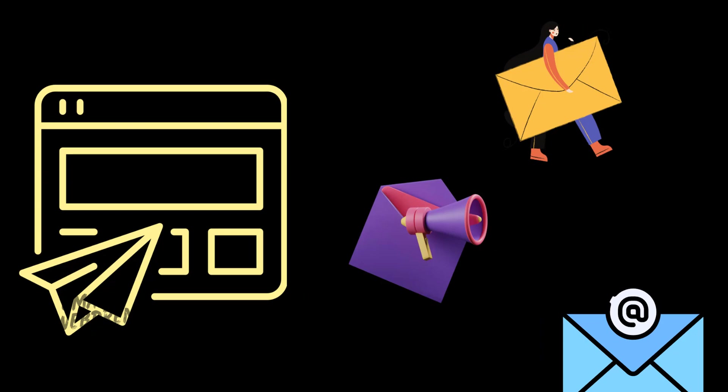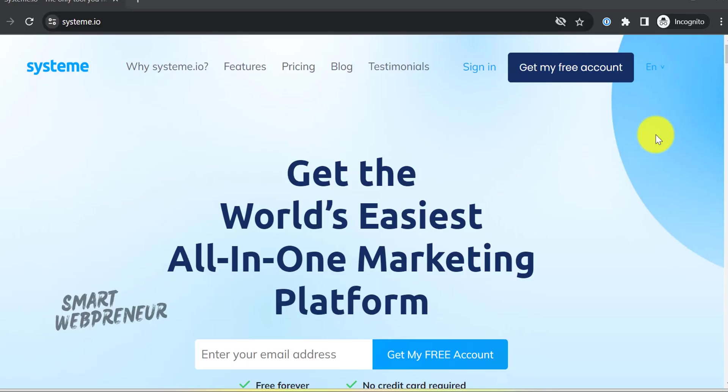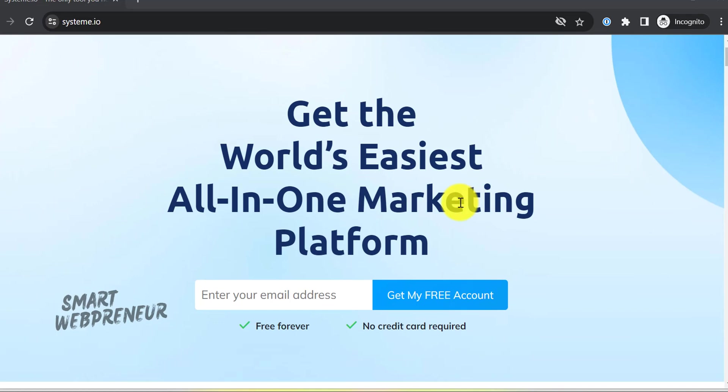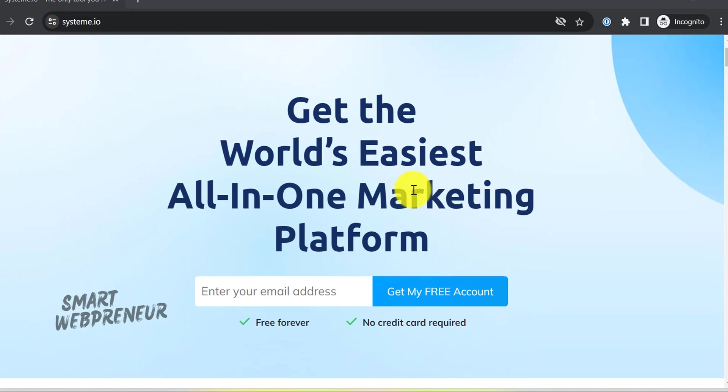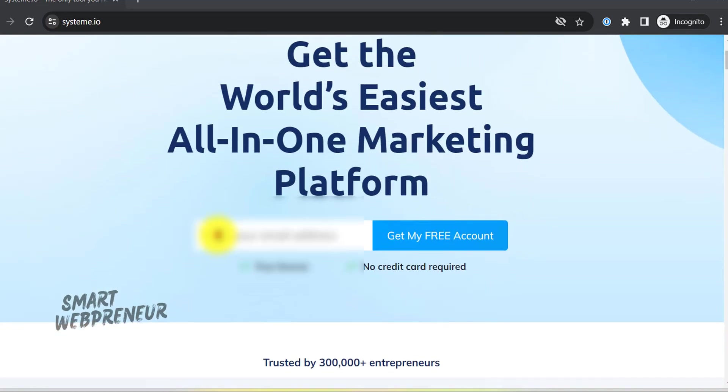Now it's time to create an engaging email sequence. For this we are going to use a tool called systeme.io, which is free to get started. You don't even need a credit card to sign up. The platform offers a free plan that covers everything you need to implement the strategy outlined. I will leave the link in the description below for you to sign up.